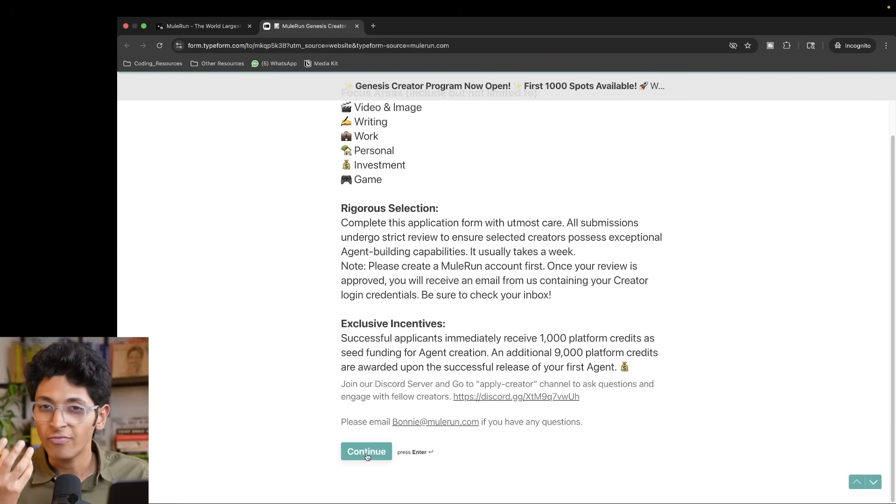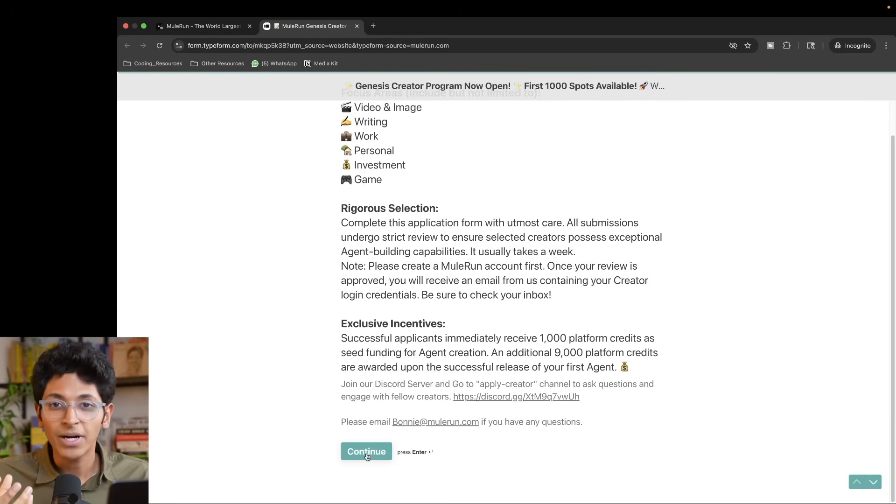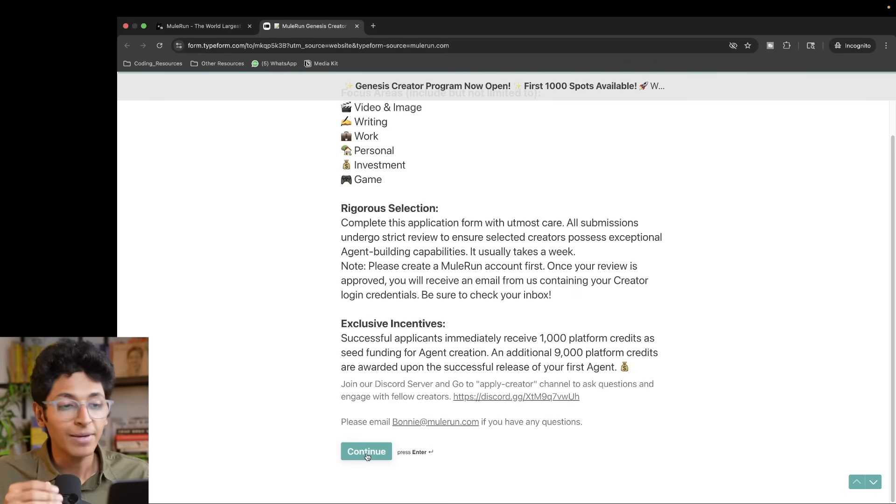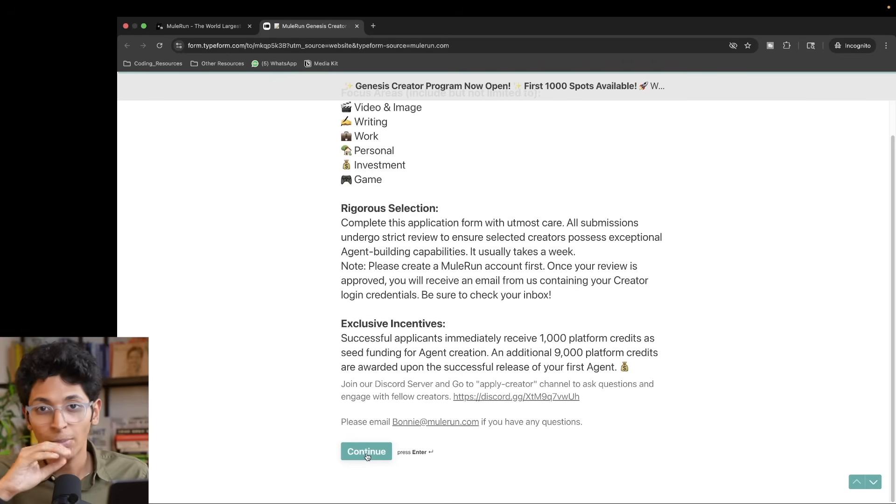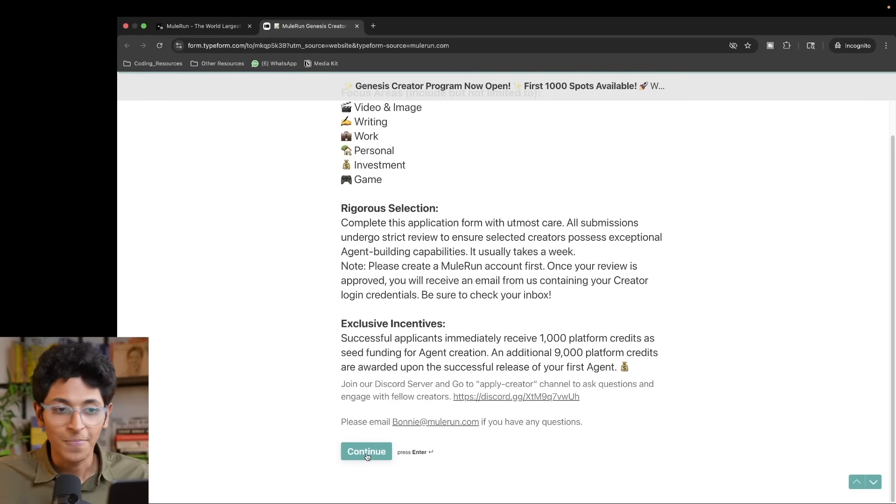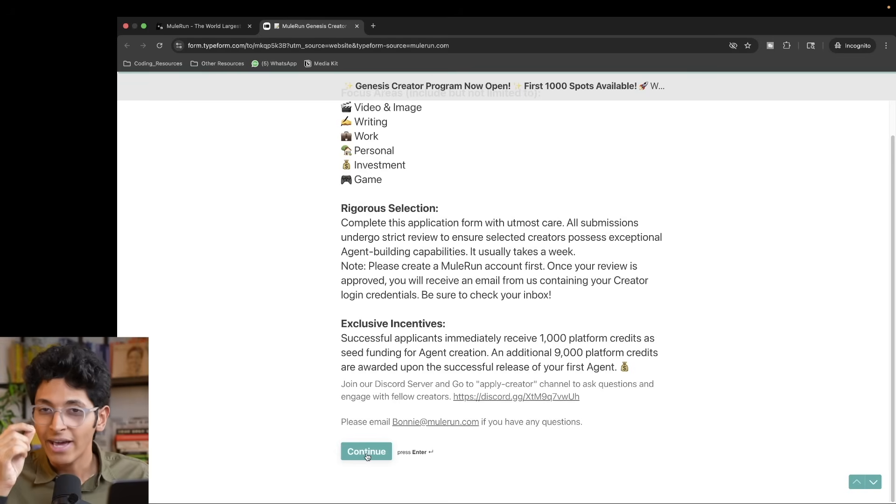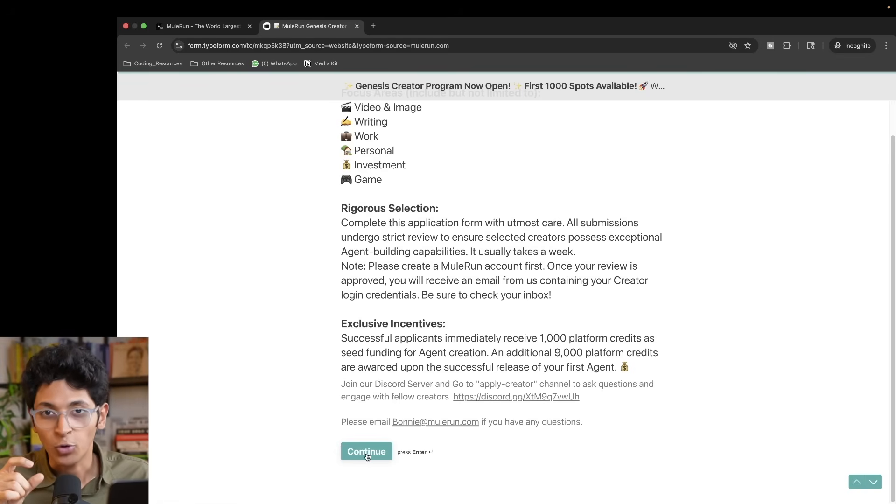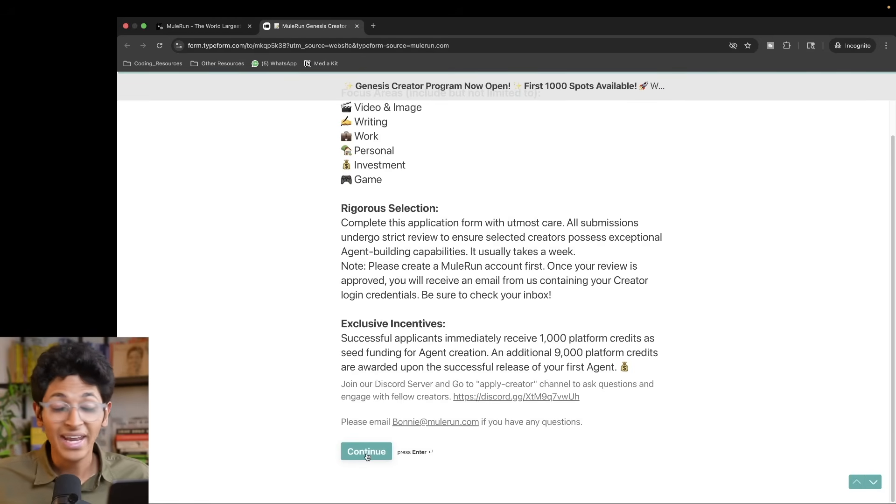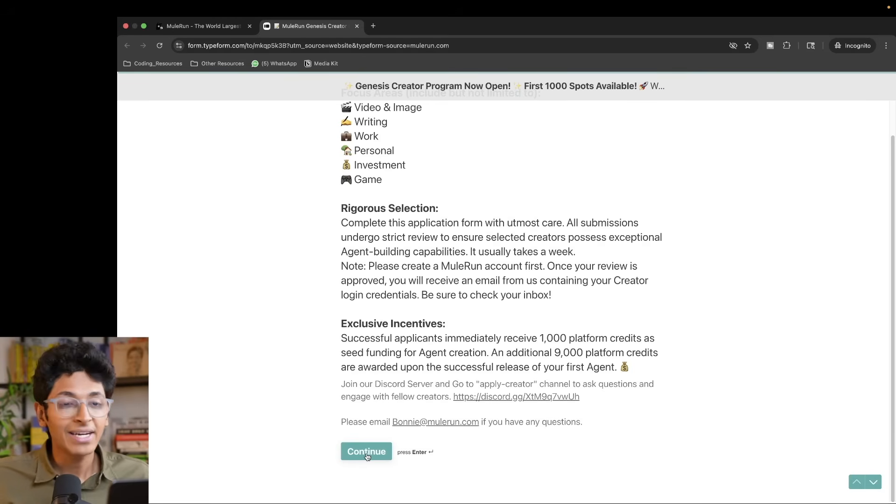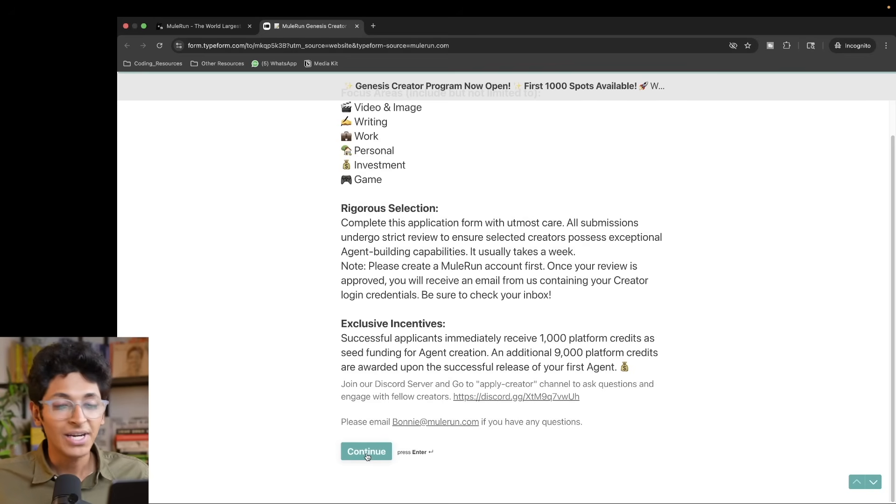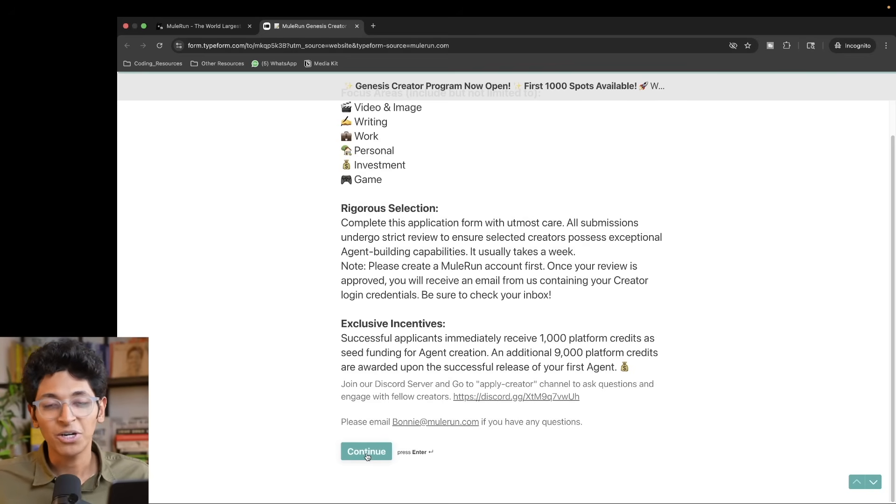Build once, sell for infinite times. That is the best value that Mule Run provides. Imagine you create a very useful agent which can help companies figure out content marketing and you upload it on Mule Run and people can use it from around the world. Everyone uses it, and for every time the agent is run, you make 80% of that revenue and 20% is the fee that Mule Run charges, which is an epic way for you to scale and keep making hundreds and thousands of dollars every single month by building your own AI agents and selling it from the comfort of your home.